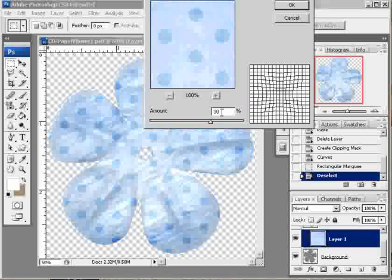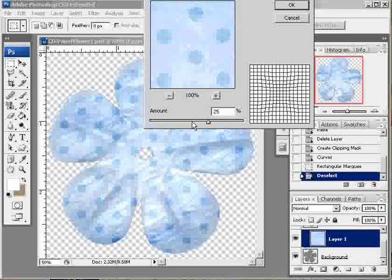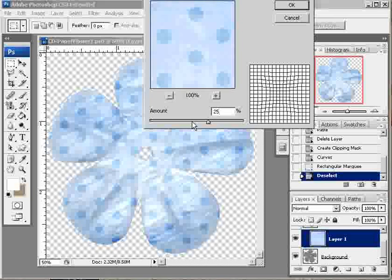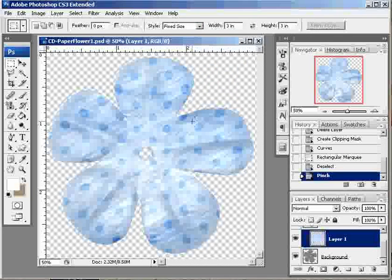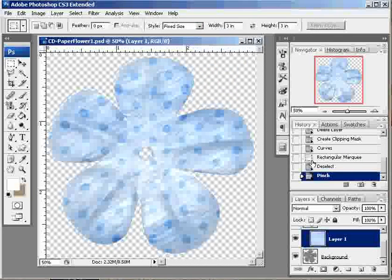And for the amount, you want 20%, 30%. I'll do halfway and go 25%. You don't want a ton of distortion here, just a little bit. And you can see that helps a lot just by pulling that paper into the center.